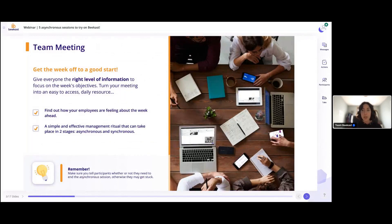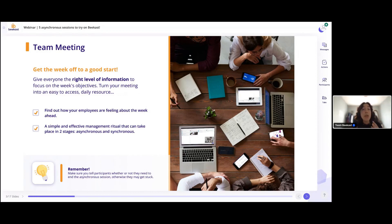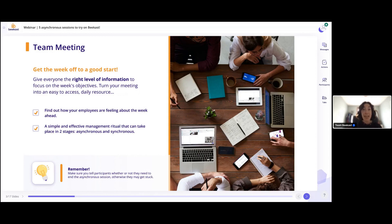Feel free to add a message in the Livestorm chat if you have any questions along the way. The first asynchronous session I wanted to share is a team meeting. At BCast, we always recommend implementing team rituals. Depending on your company's practices — whether it's a weekly meeting, daily, or every two weeks — the goal of a team meeting is to make sure everyone has all the information they need to work efficiently together throughout the week.